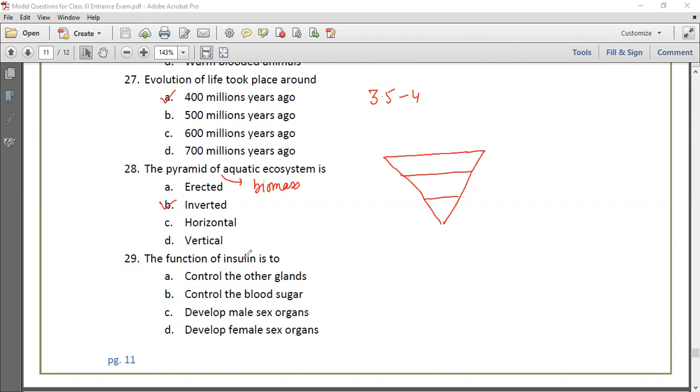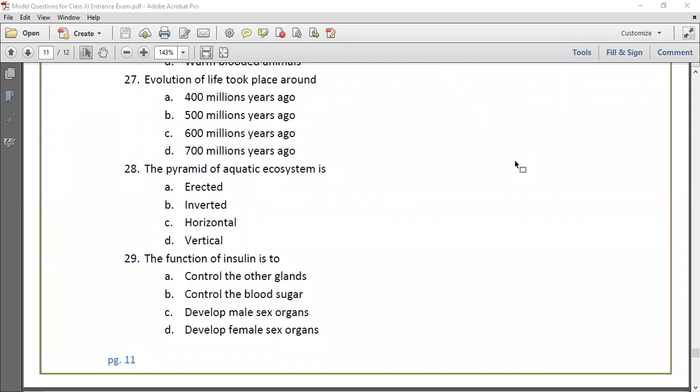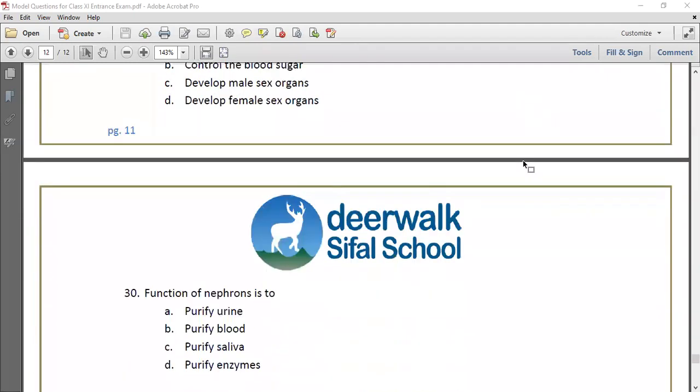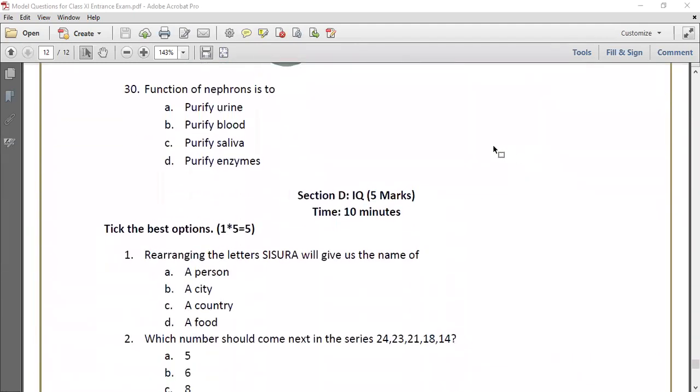Question 29: The function of insulin - insulin is a pancreatic hormone used to control blood sugar. Question 30: Function of nephrons. Nephron is the structural and functional unit of kidney. Obviously, it will purify urine.